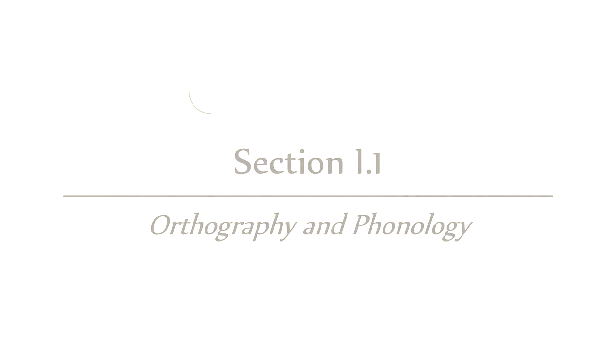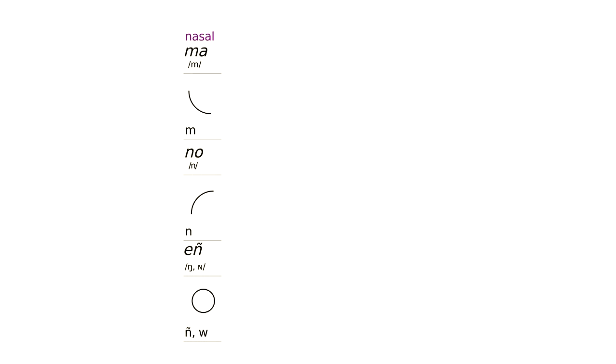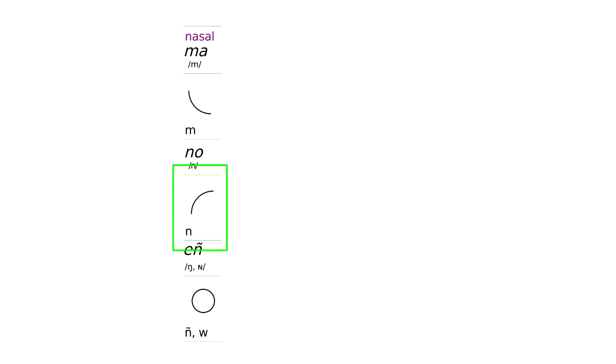So here we are. A curve pointing down, a curve pointing up, and a circle. Simple. These are the nasal stops, and will be the basis of the remaining symbols. Three nasal stops? Yes. Ma, na, and ngā.